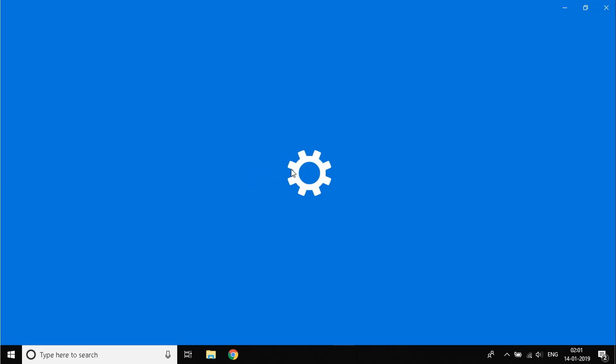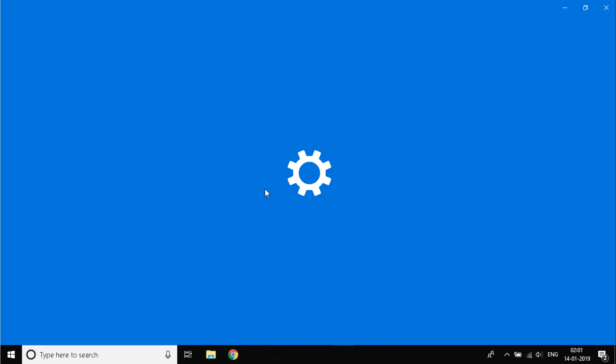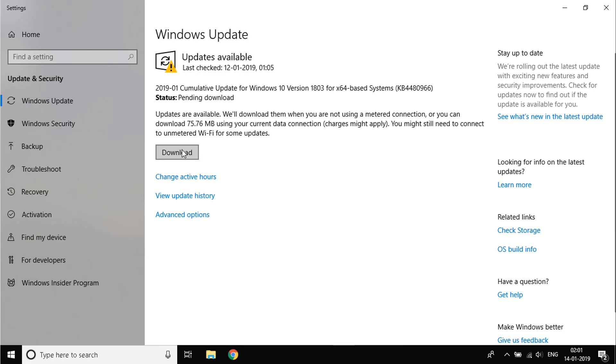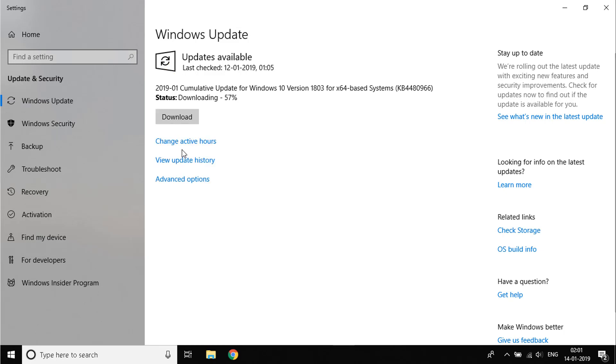A window like this will open up and over there you'll see a button that says Check for Updates, and here it is, Download. You can see my system is mostly up to date—only 75 MB is left to be updated. I'll click on Download and it will complete it as soon as possible.